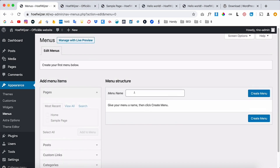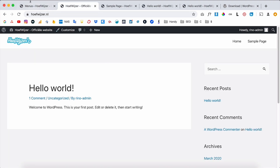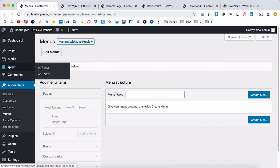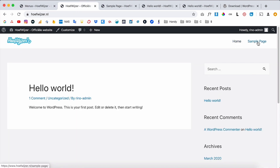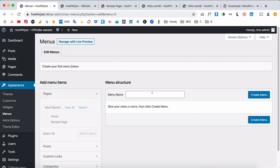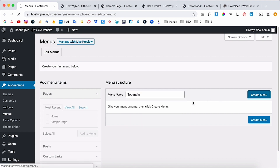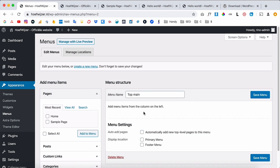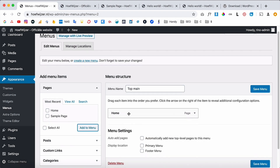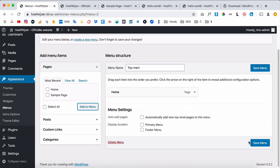Right now, every page I add automatically appears in the menu — but that's not always what you want, because you might be working on a page you don't want the public to see yet. That's why you create a custom menu. Creating a menu is easy — I call the top one 'Main Menu,' click 'Create,' then select only the pages I want, like just the Home page.